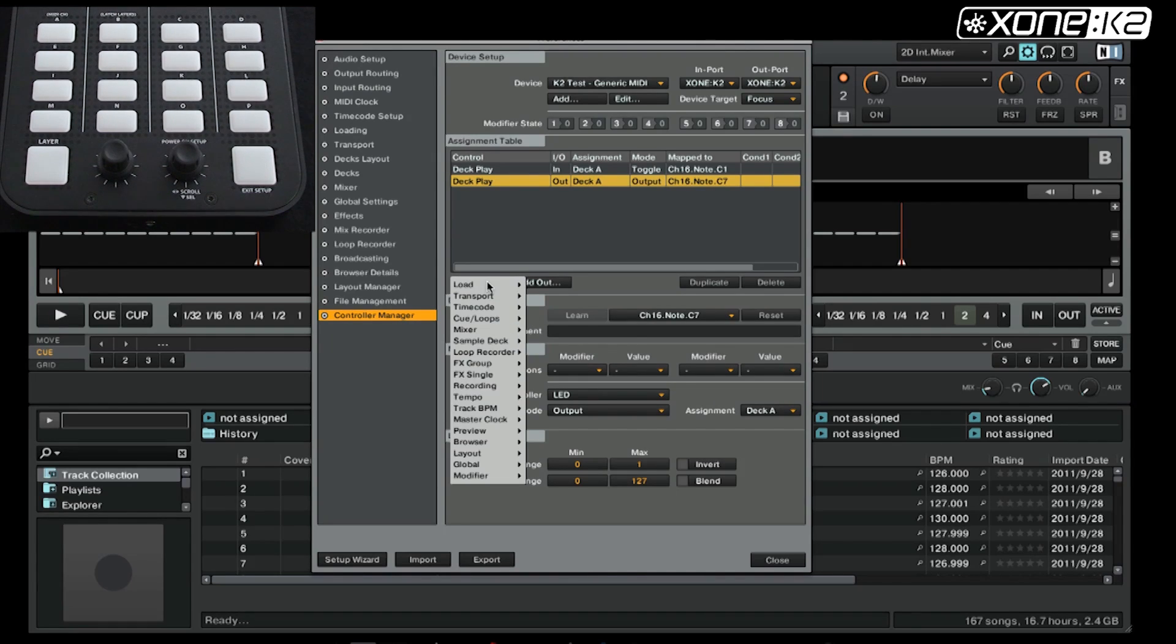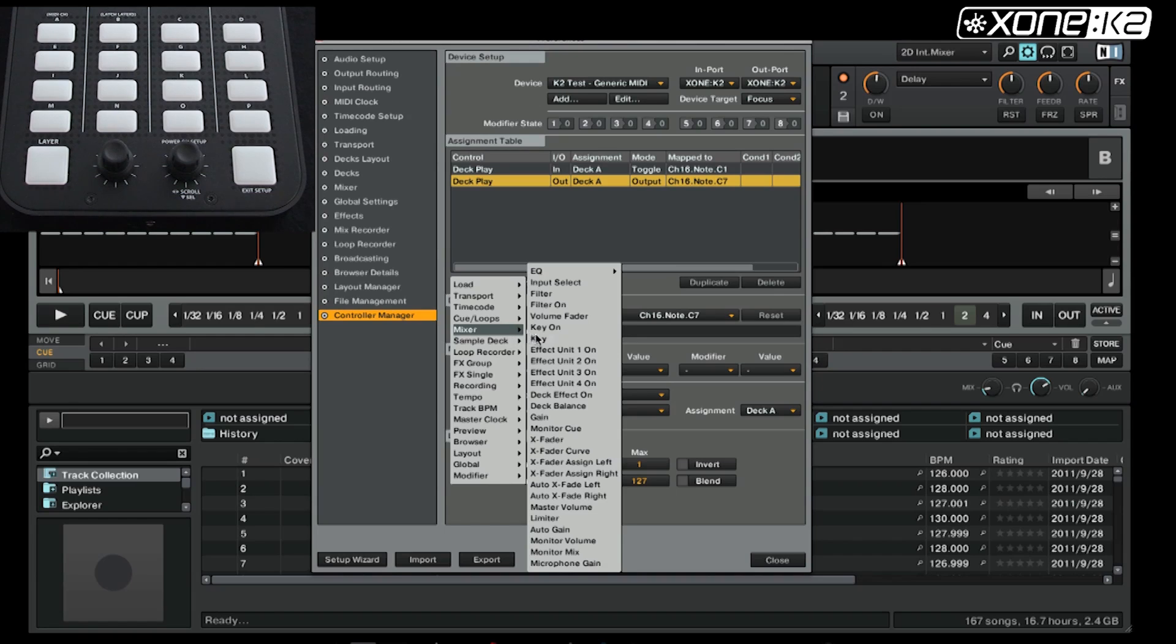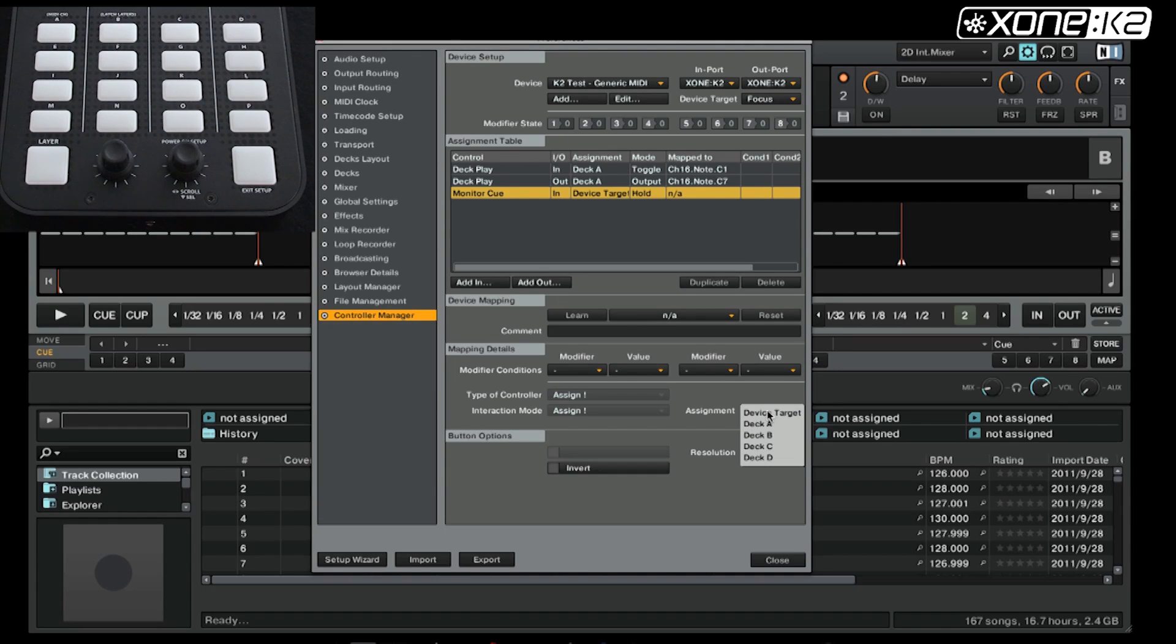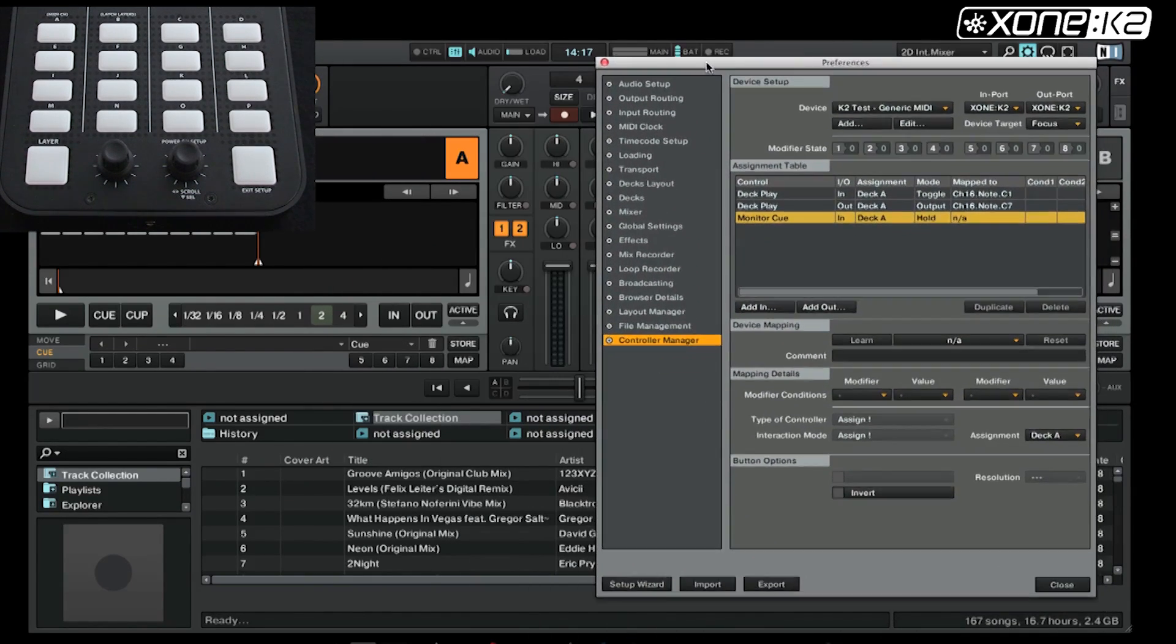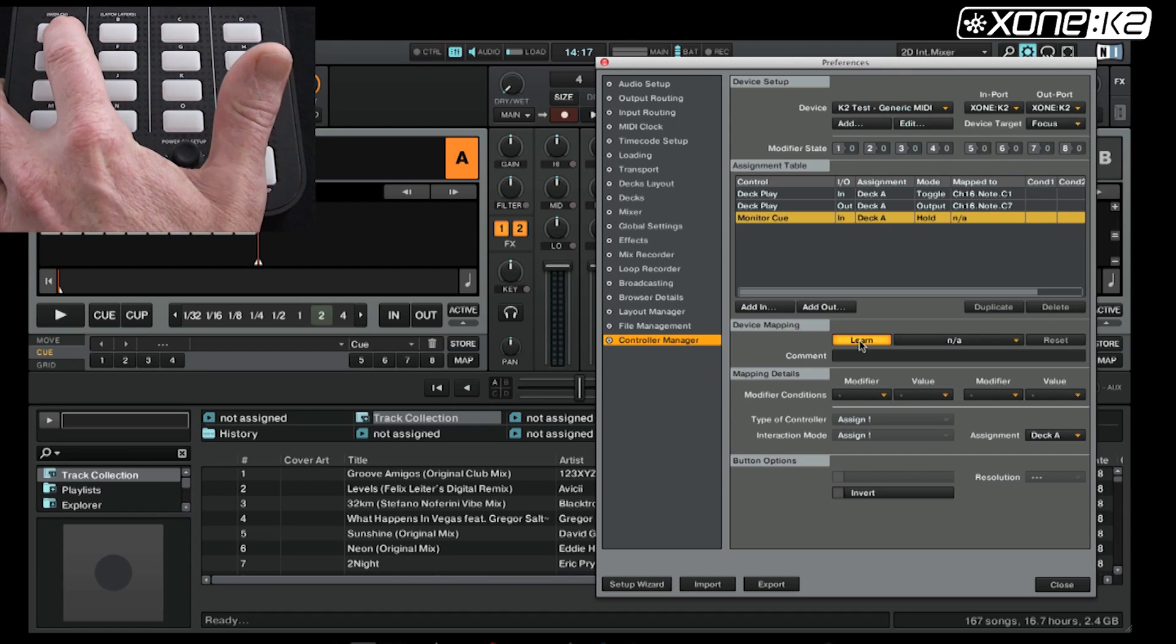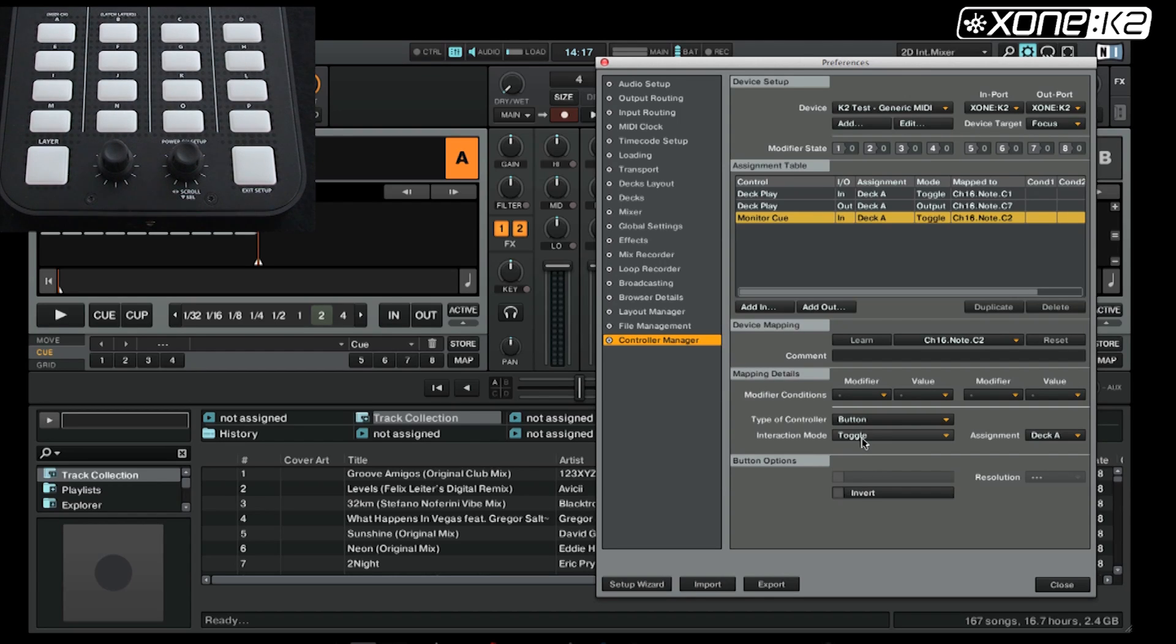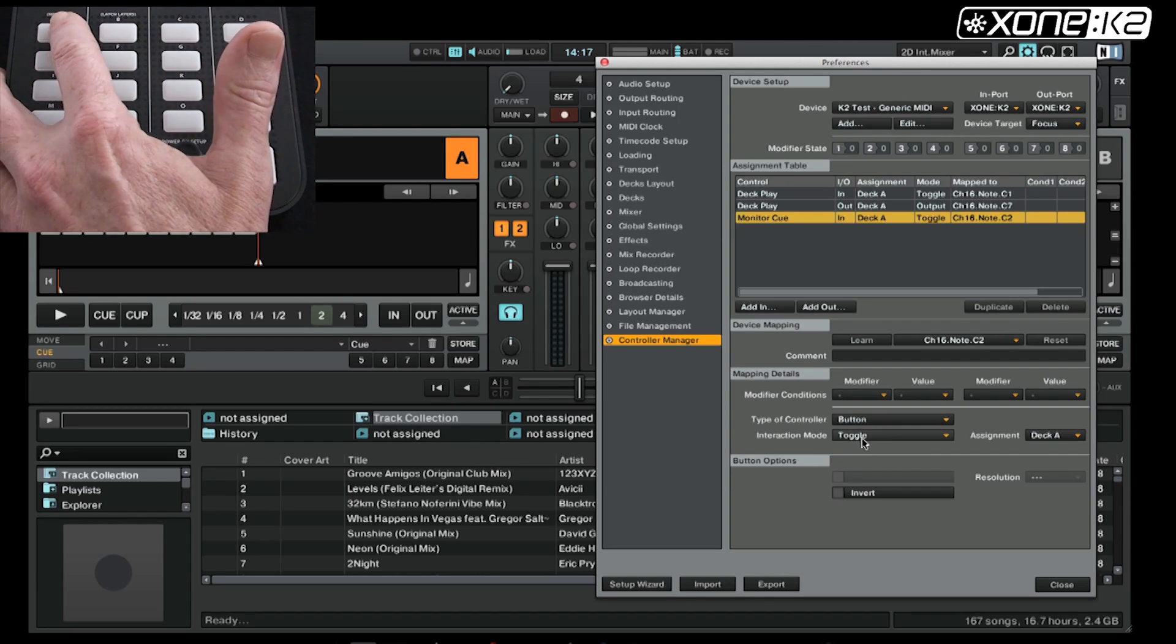If we now add a mixer function, the monitor queue, again set to deck A, click learn, choose the button to use, so button A. Again, make this a toggle, not a hold. So when we press, the monitor control illuminates with the button.